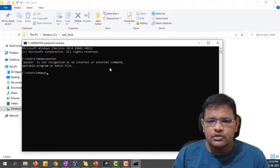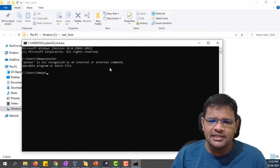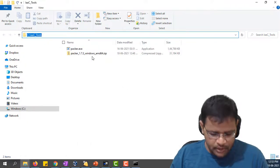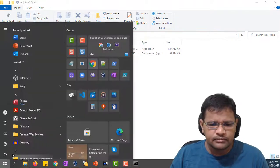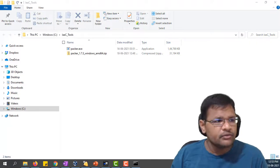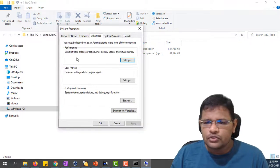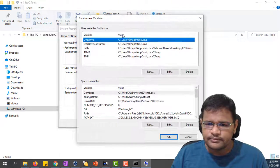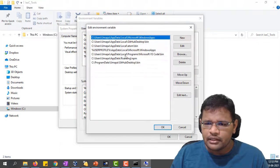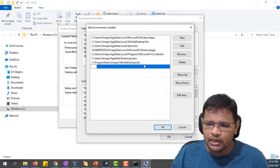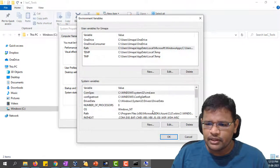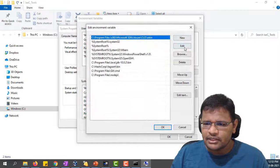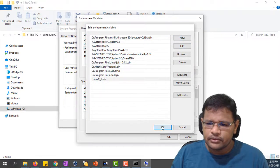It is unable to recognize Packer as a command. Let me add this path to the environment variable. Let me enter the environment variables. Once you open the environment variables, add the path under this. Let me add the new path here.